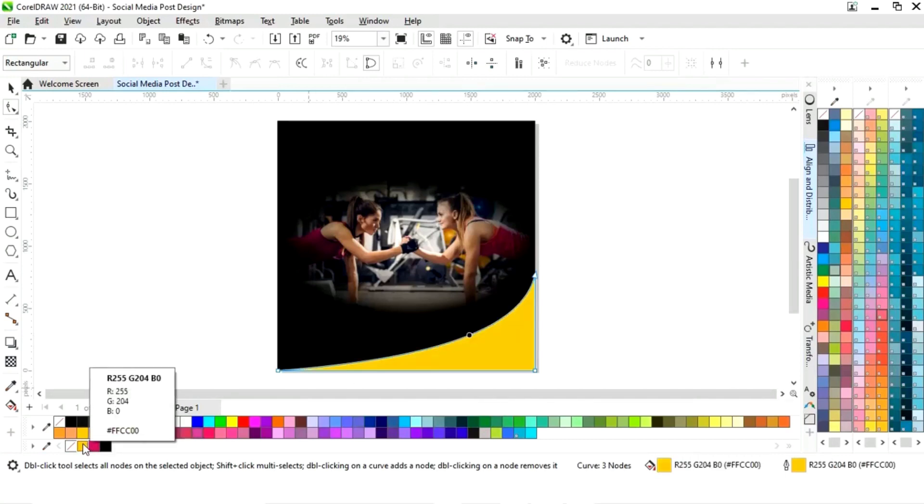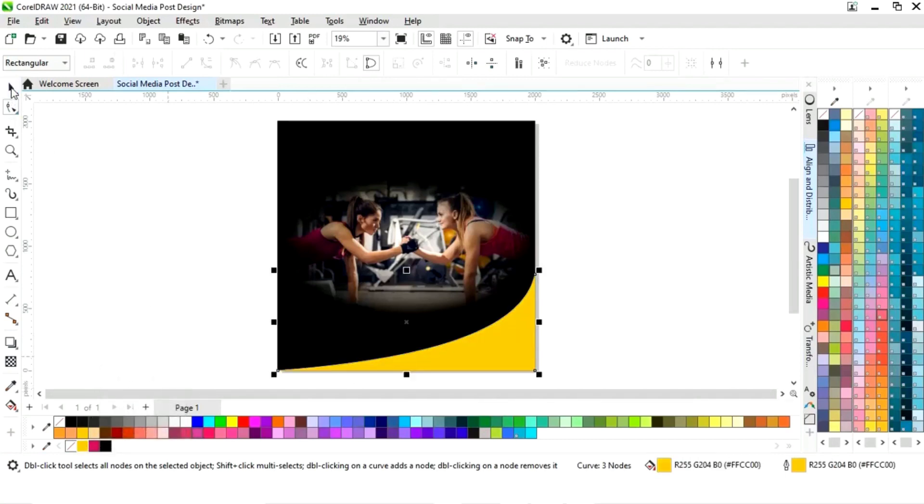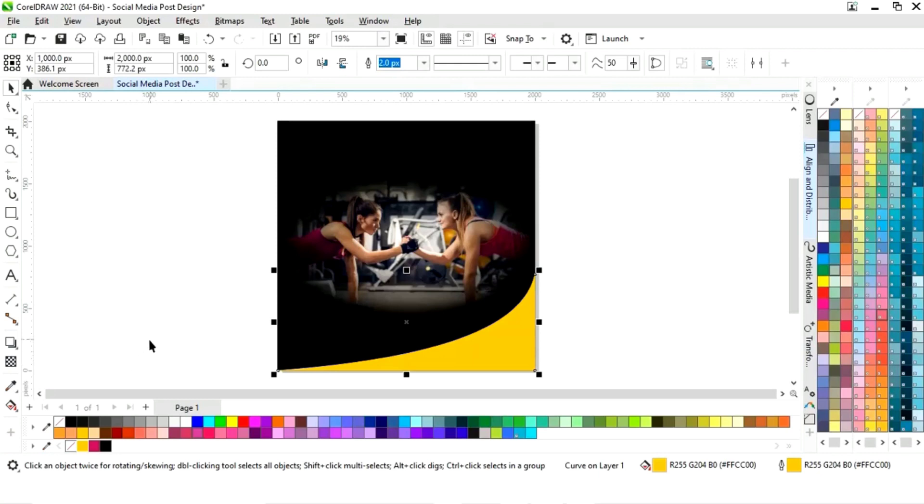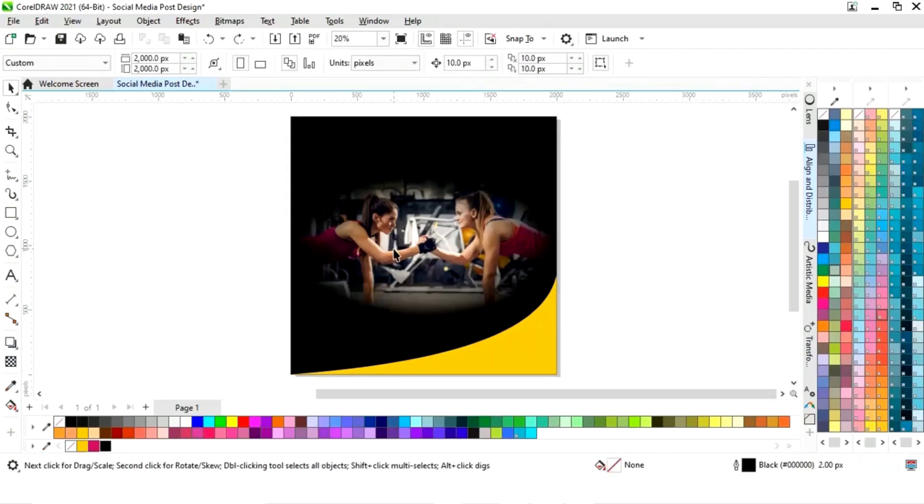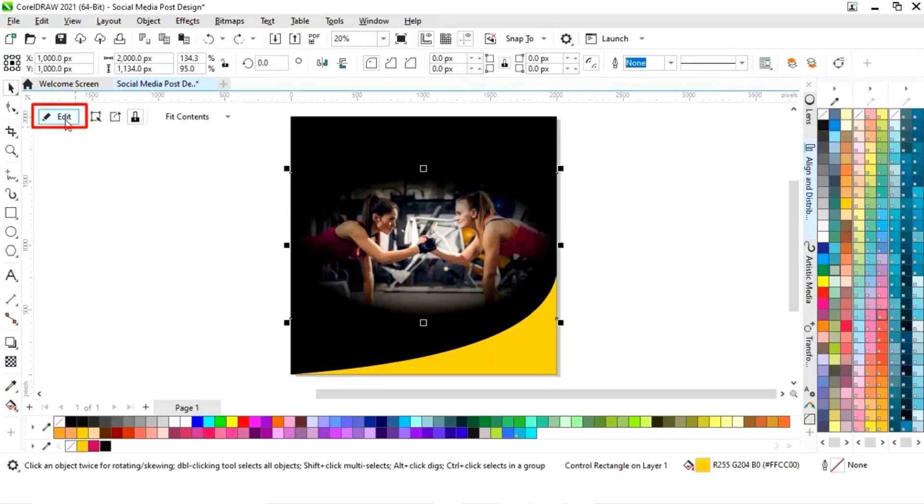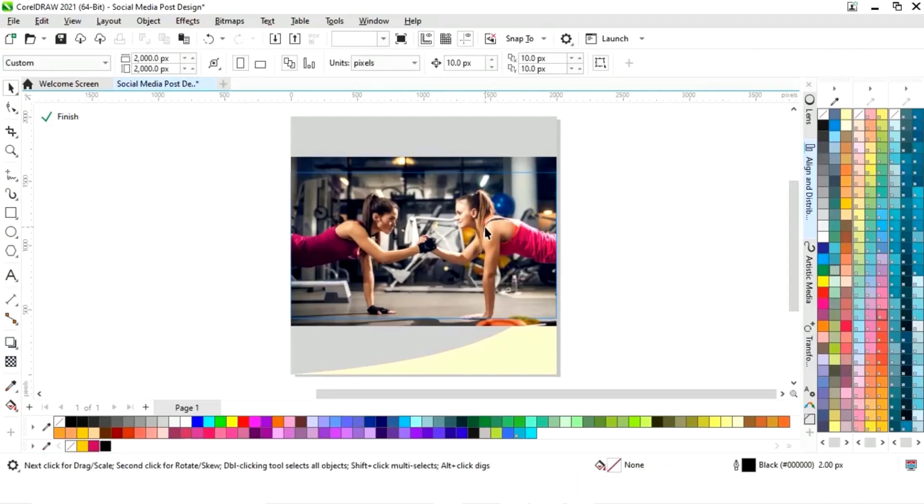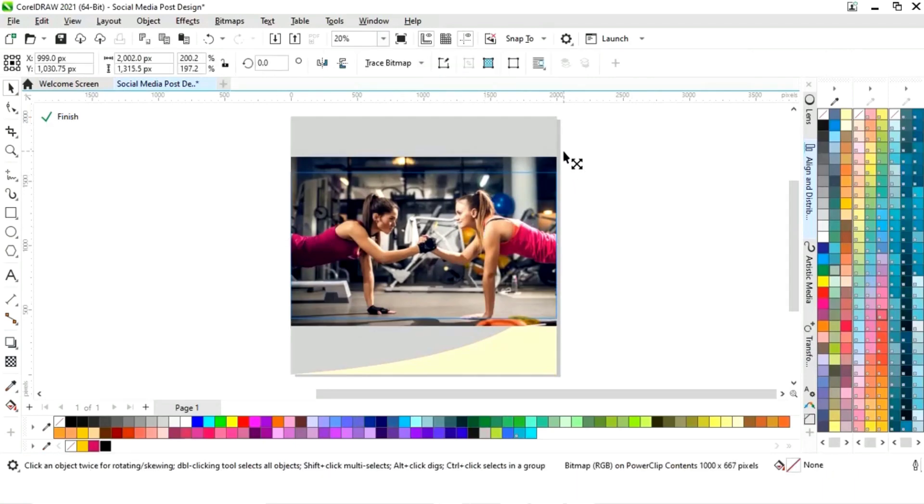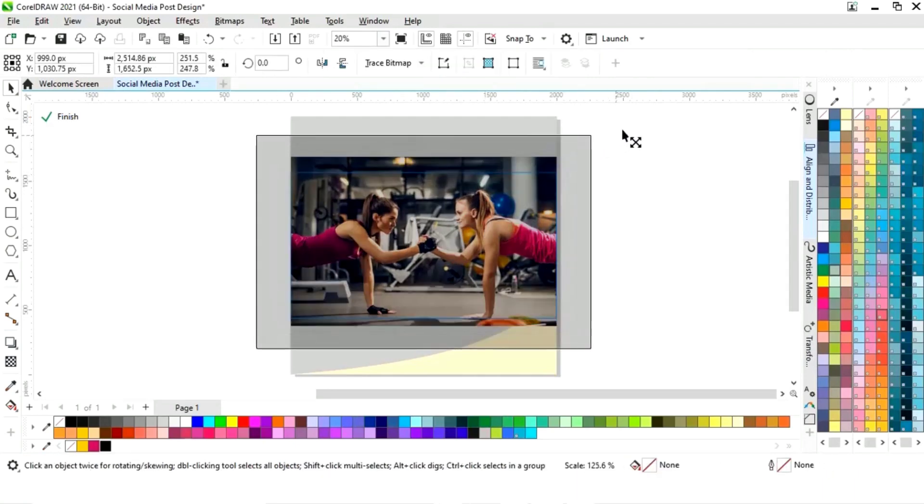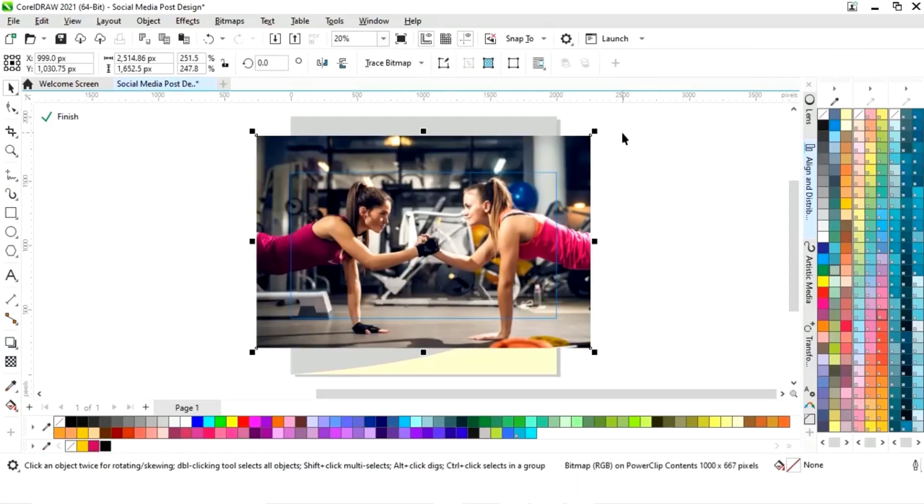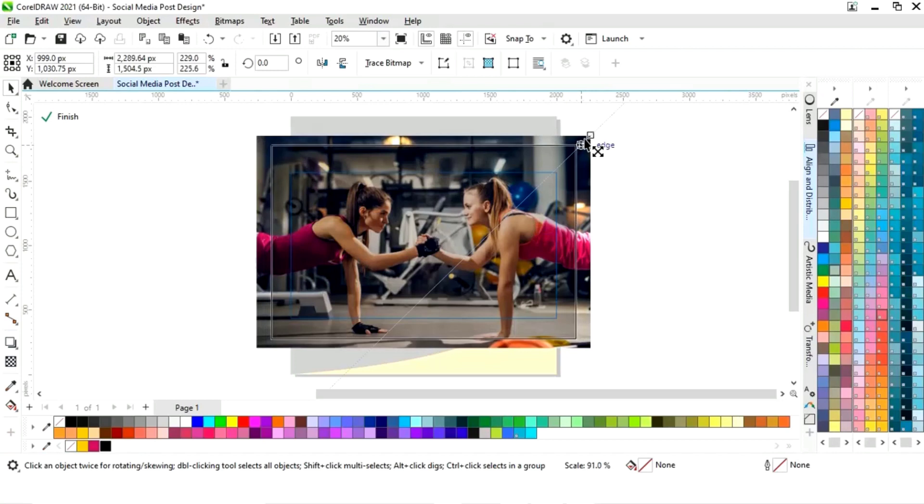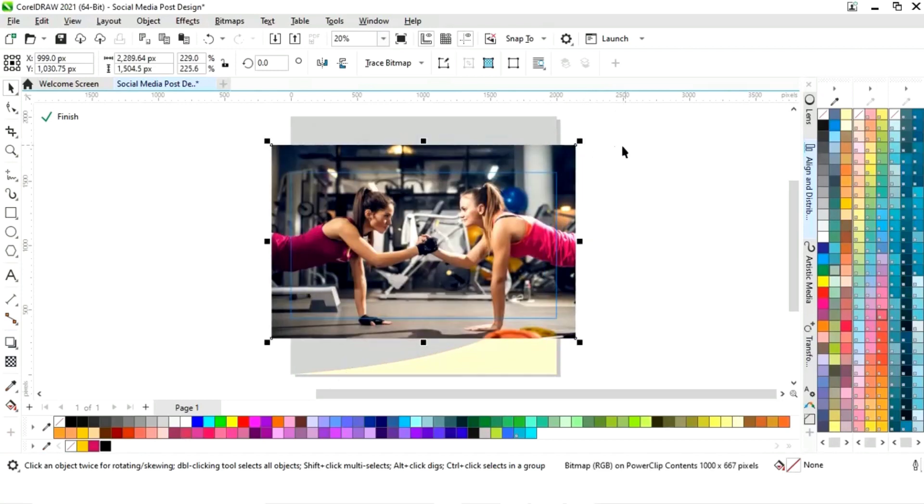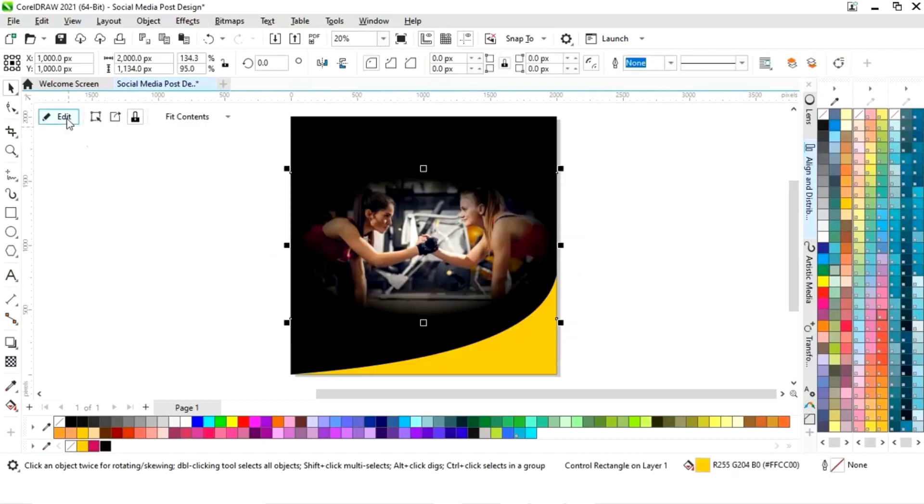Now we will fill color and we will remove the outline by right click. Now again we will edit this image. We will increase the size of the image, then finish.